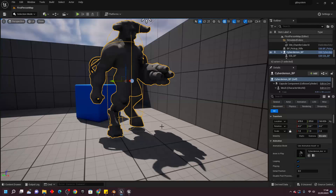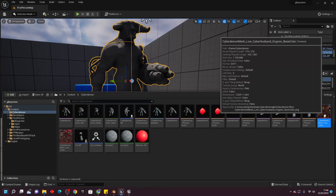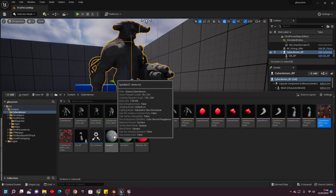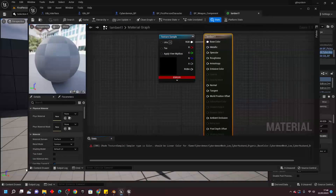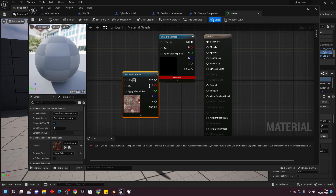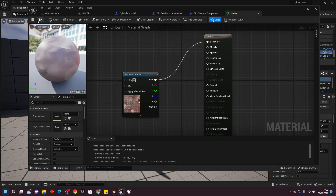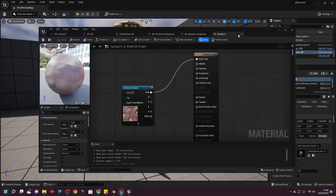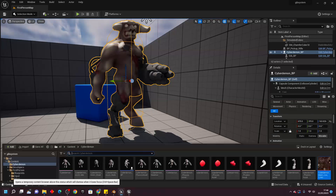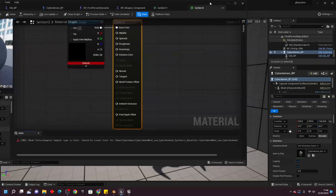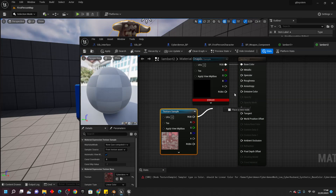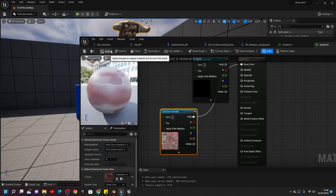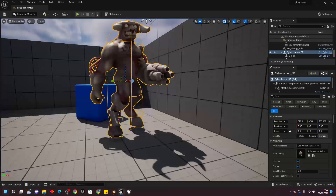Compile and save. One more thing — if you want the Cyberdemon to have its materials, select the Cyberdemon Organic Base Color material and open up Lambert 1. Drag the first texture in, delete the old one, and click Apply. Do the same for Lambert 2 — open it up, give it the second texture, and click Apply. That way the Cyberdemon has its texture and just looks a bit better.